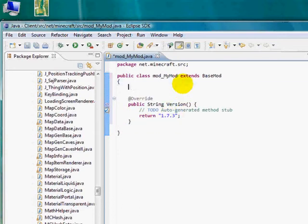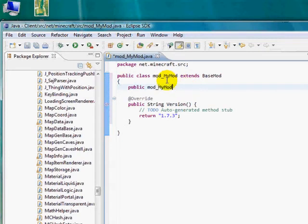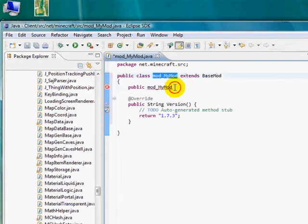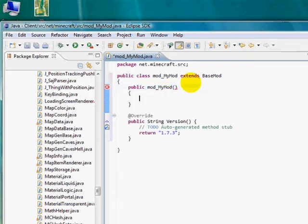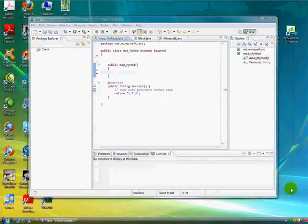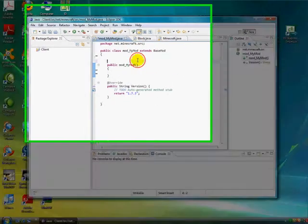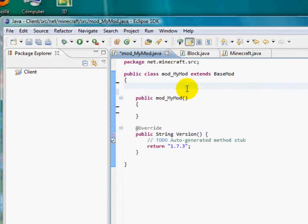Alright, now for a constructor, public mod underscore MyMod. It has to be the same as your class name, so just copy and paste that. And then two parentheses and the squiggly brackets. Alright, so in this tutorial, I'm going to be showing you how to make your own block that you can craft from whatever recipe you want. I'm going to make mine a flint block.